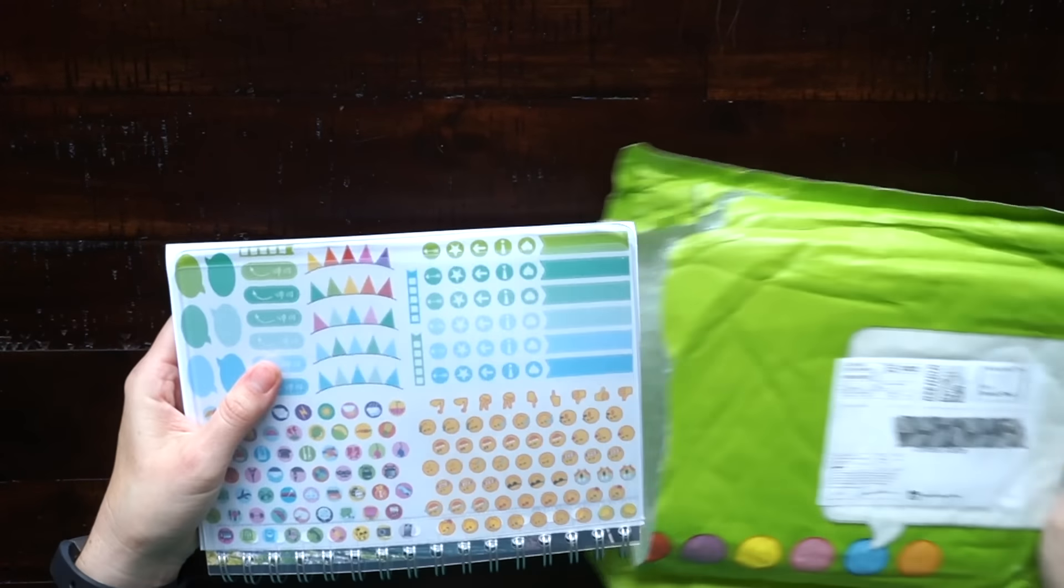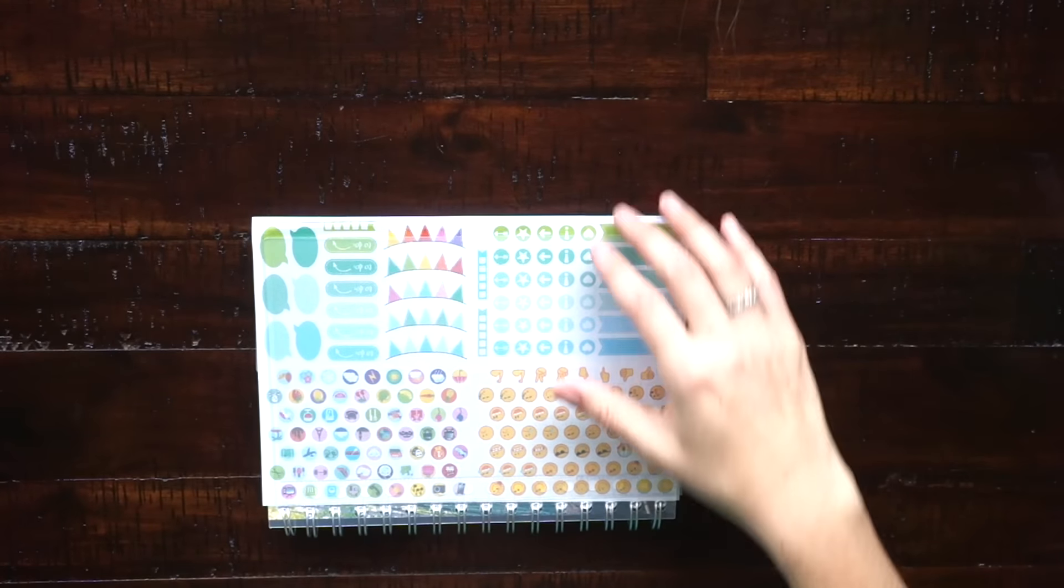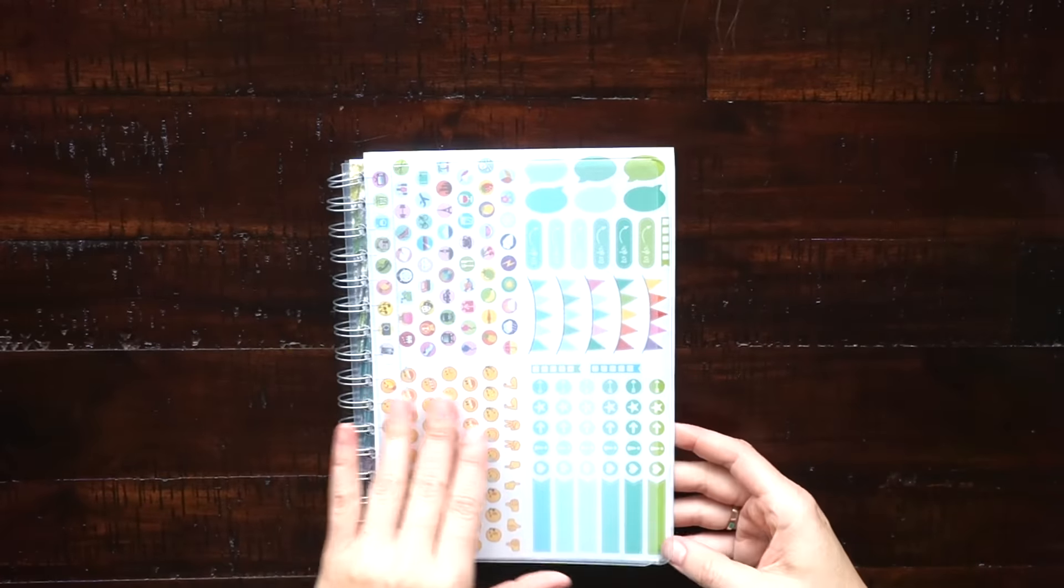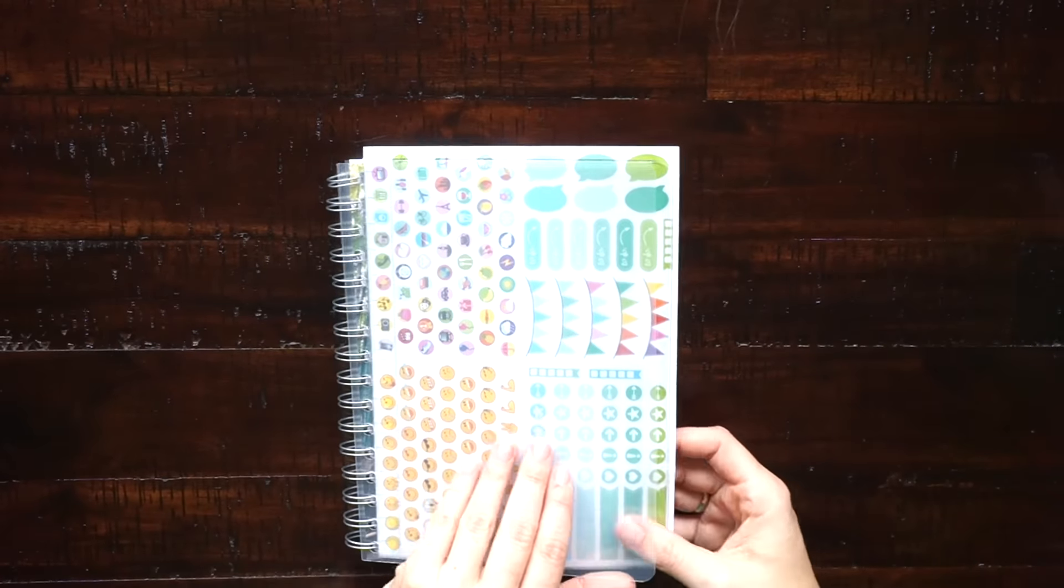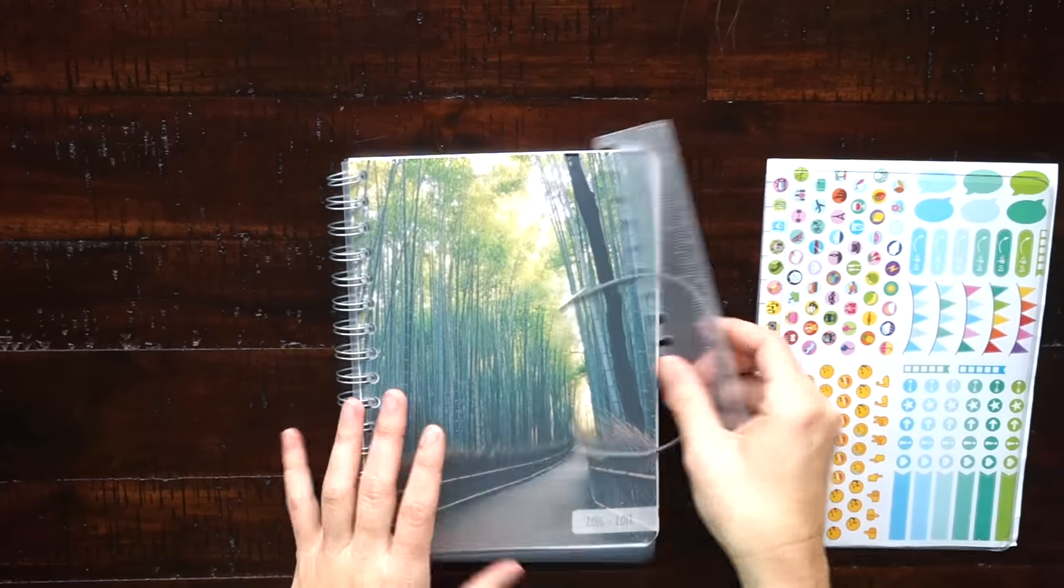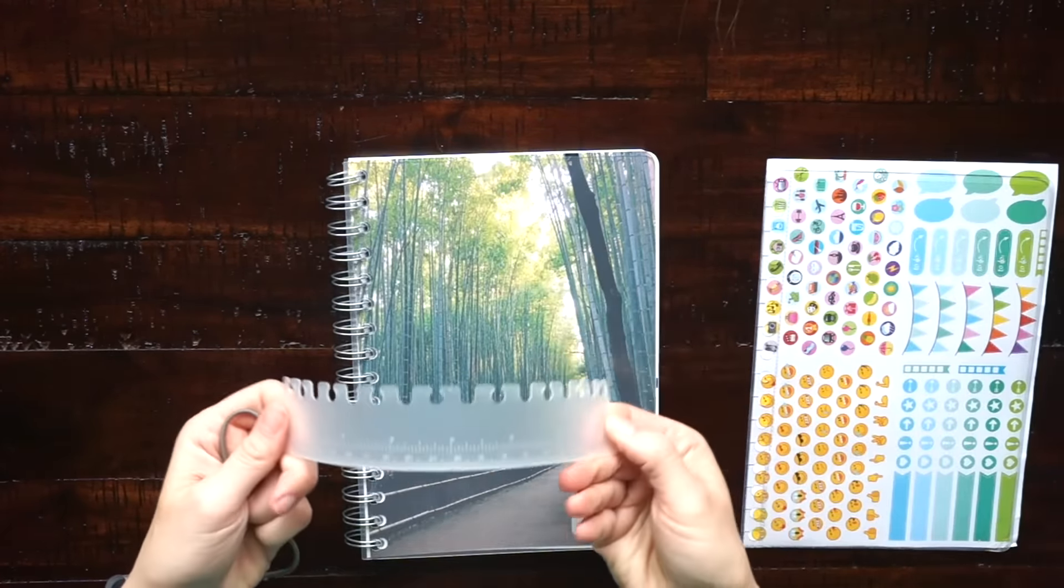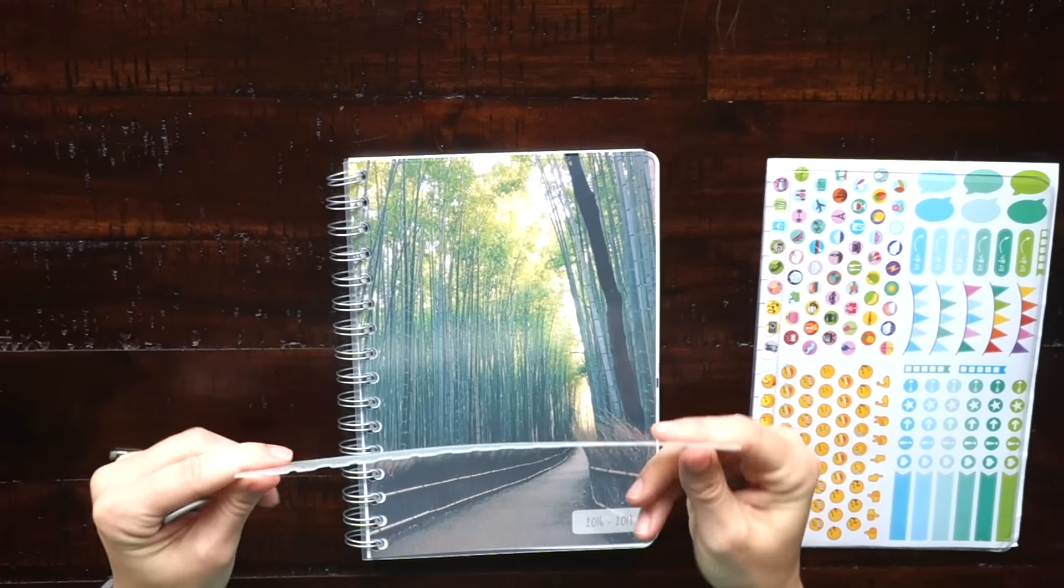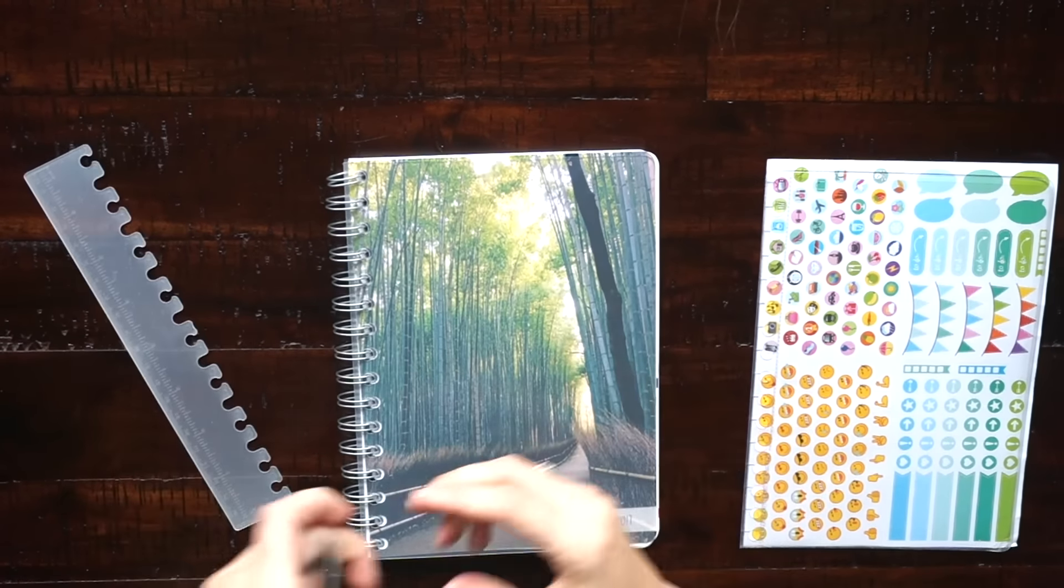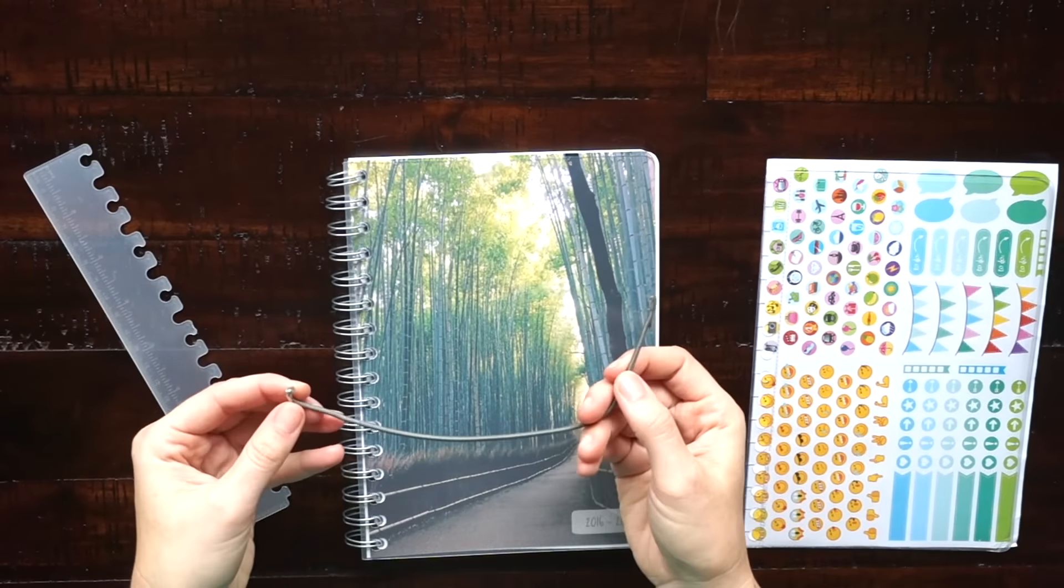Hi everyone, in today's video I'll be showing you my new personal planner. Here's the planner I got, an A5 size, and it comes with a lot of extra stuff. You get a ruler that you can use as a bookmark.